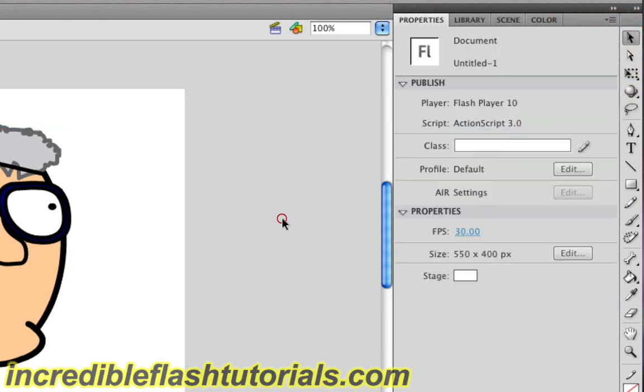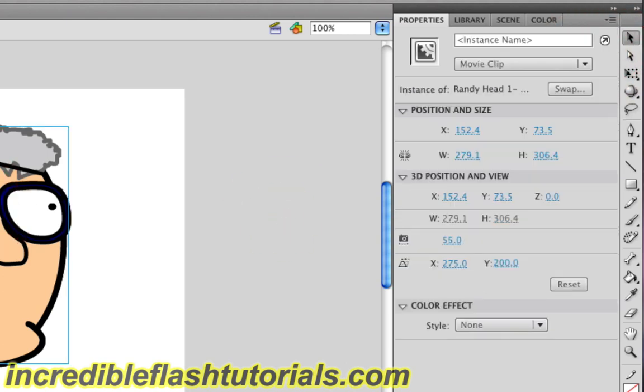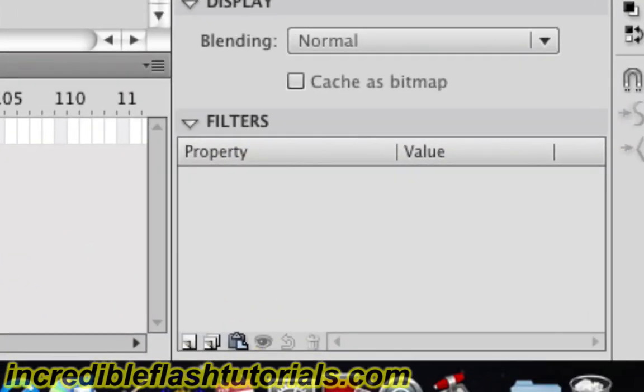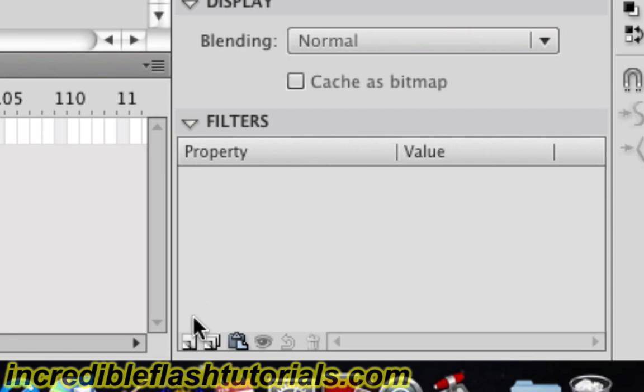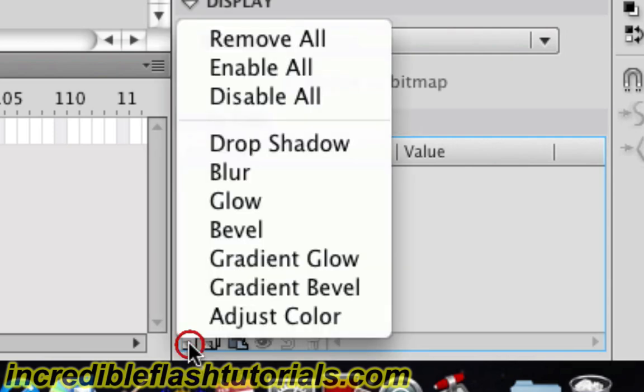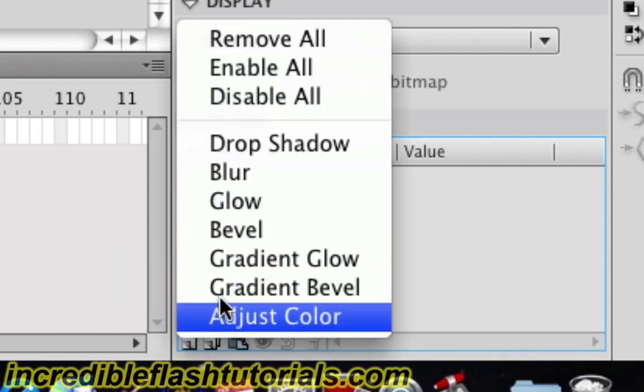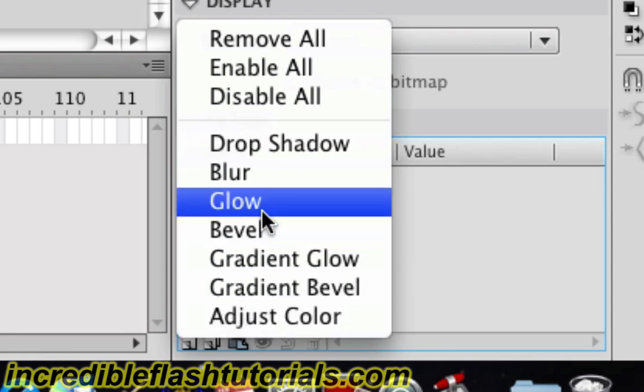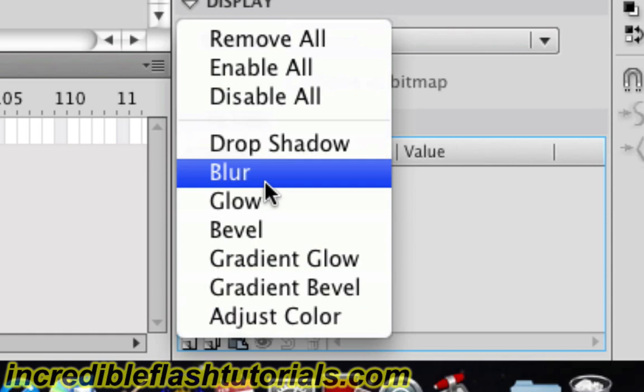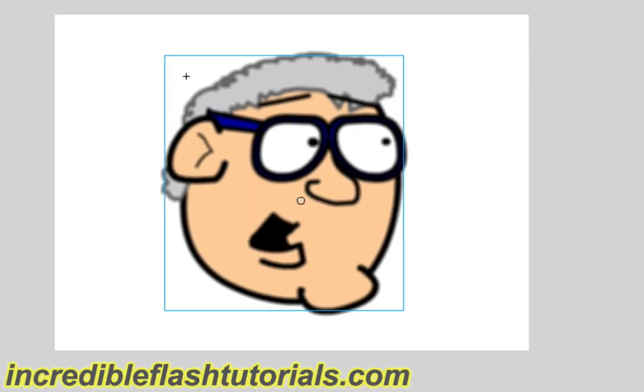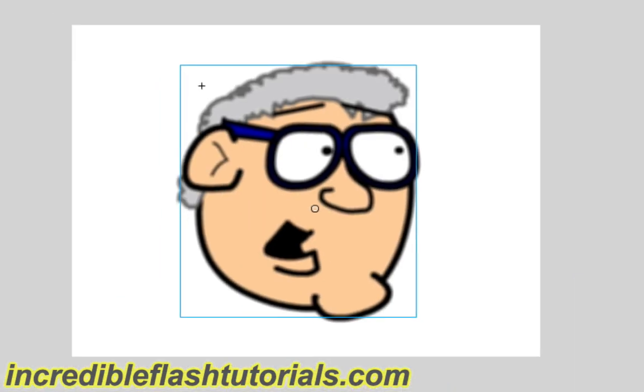So once you have a symbol and it's a movie clip, we'll direct our attention down here to the filters box. If we click on this icon right here, we have the ability to add a filter. We have a whole list of different things we can do here. So let's just select one of these and see what it does. I'll click on blur first. You'll notice that our symbol becomes slightly blurred.